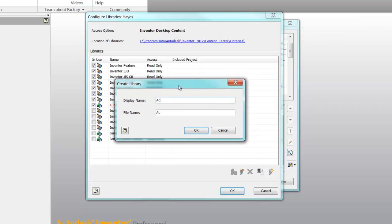Creating a custom library is the first step you need to take when you're looking to publish your own custom content or edit any of the existing Inventor content.